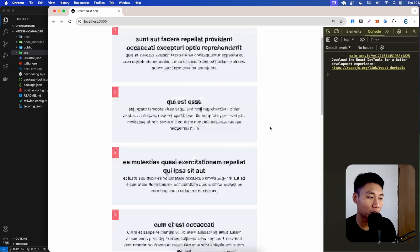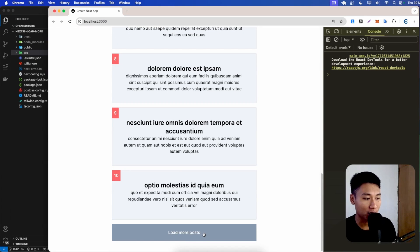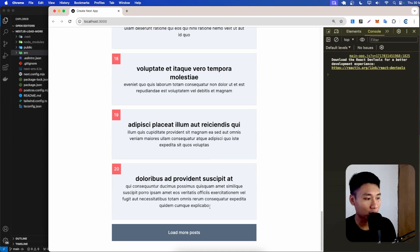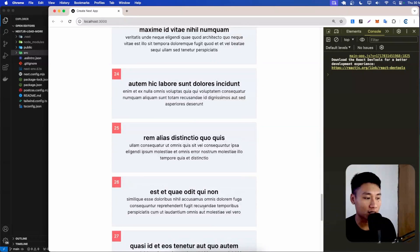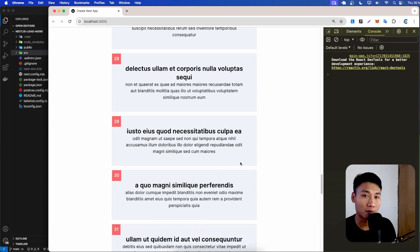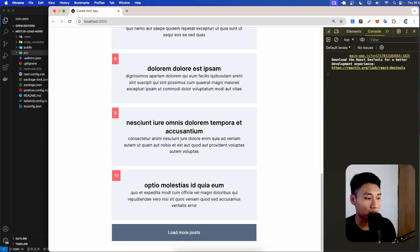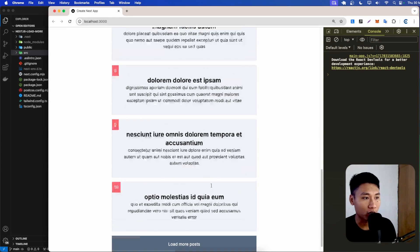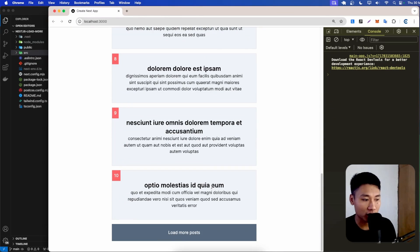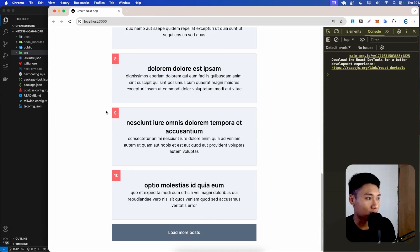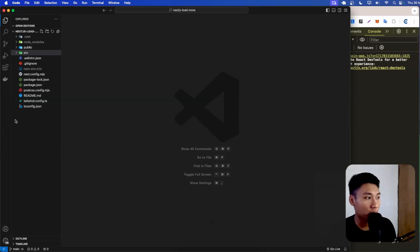In the previous video we already implemented this load more post button — when I click it, it fetches new posts from the JSON Placeholder API. If you haven't watched that, feel free to click the link in the description. Today what I want to do is add a loading state to this load more post button, and then also auto-fetch when scrolling down.